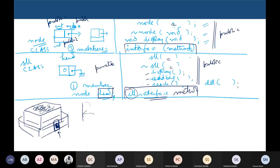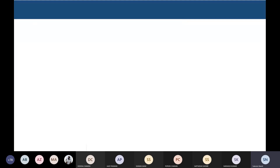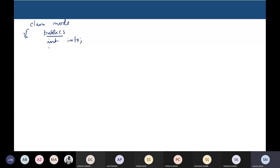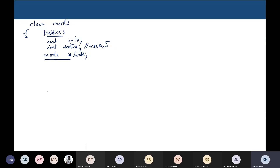Now, when you create a node, a single node — what are the types of construction that we would expect? I have to write here 'public', because otherwise it will be treated as default private. So here I write: int info, int extra — which will be reserved for other purposes, and a pointer to node of the same type, which I call 'link'.